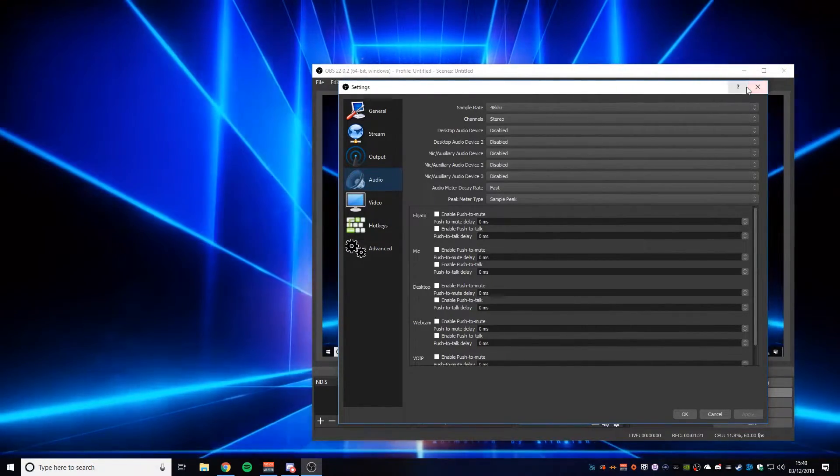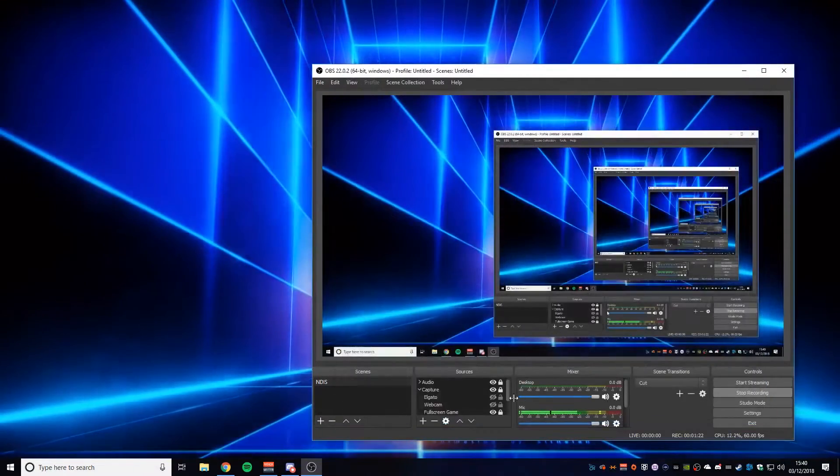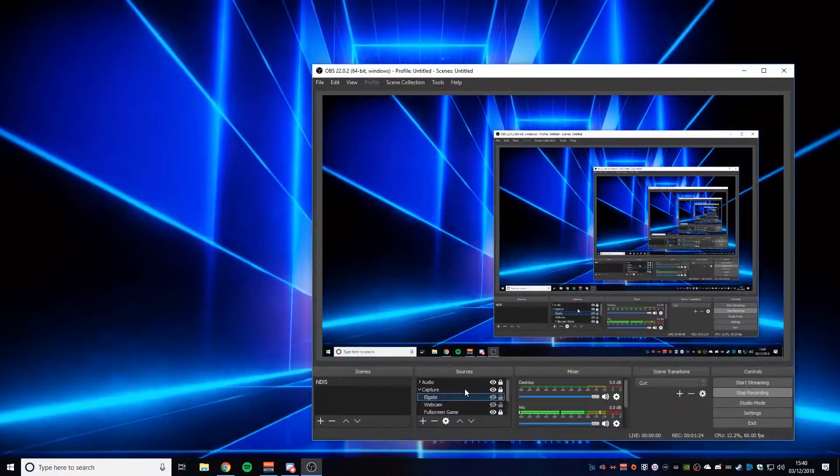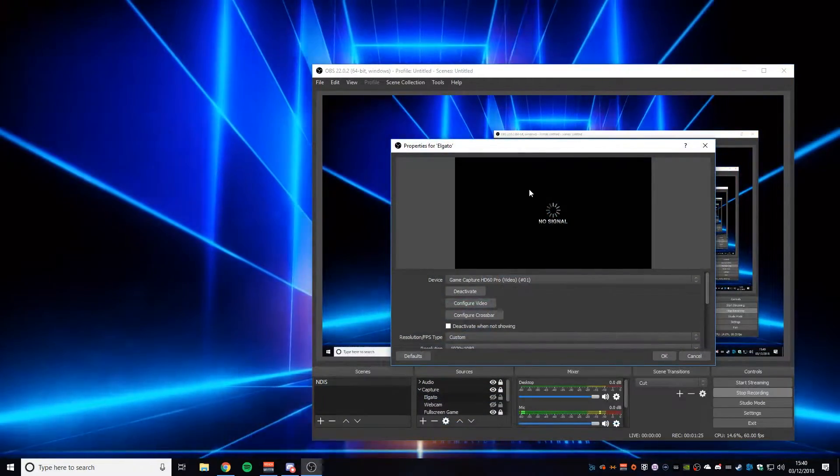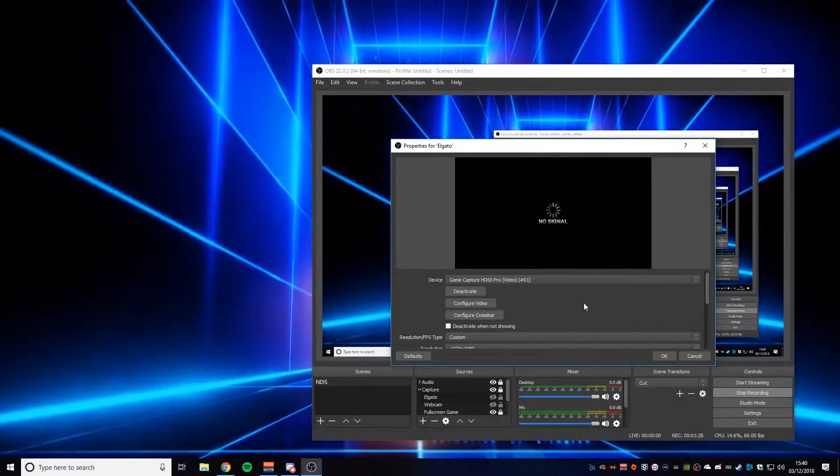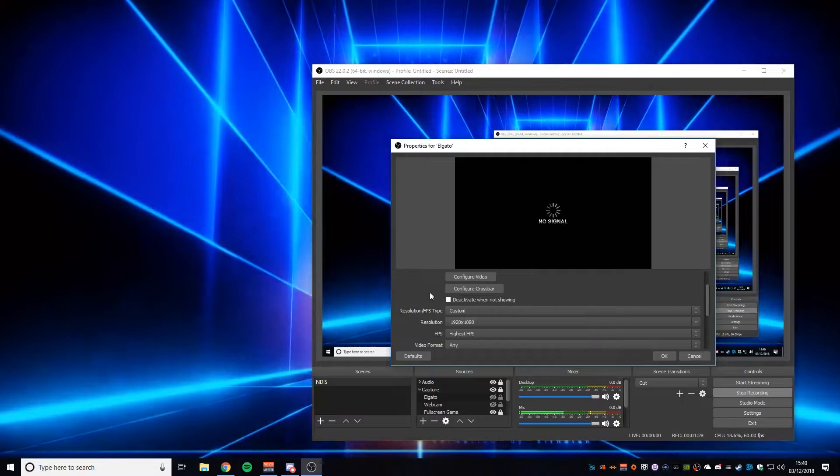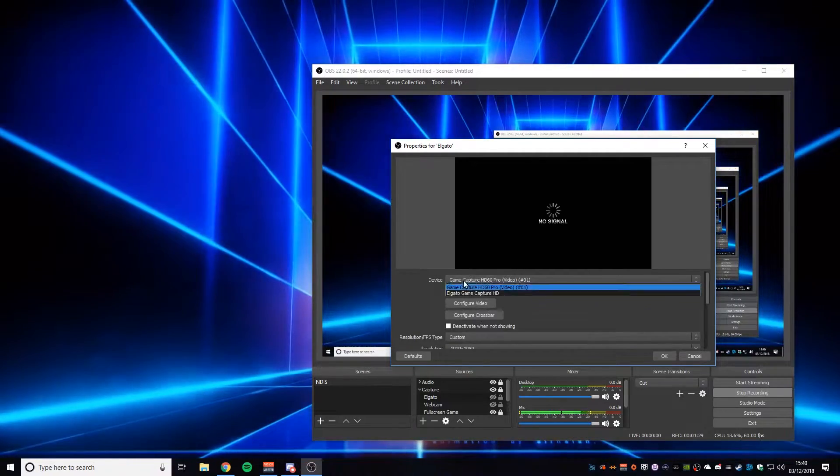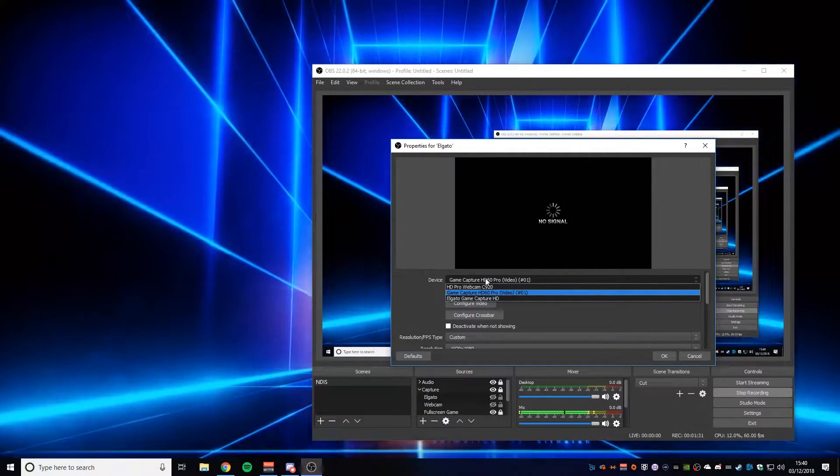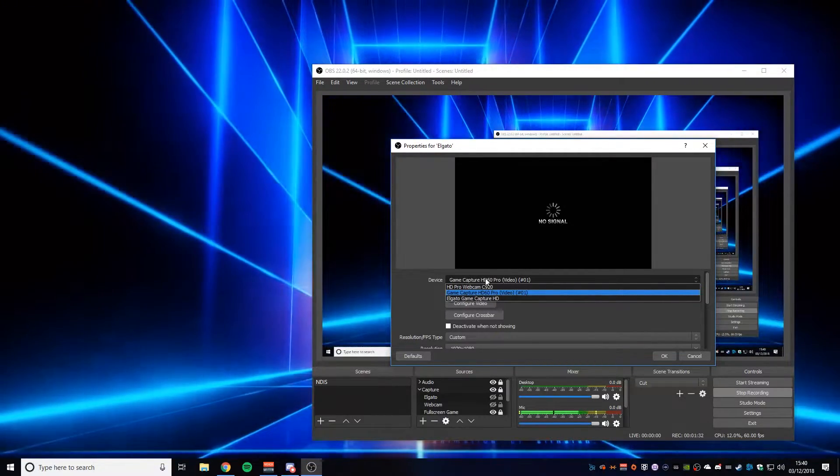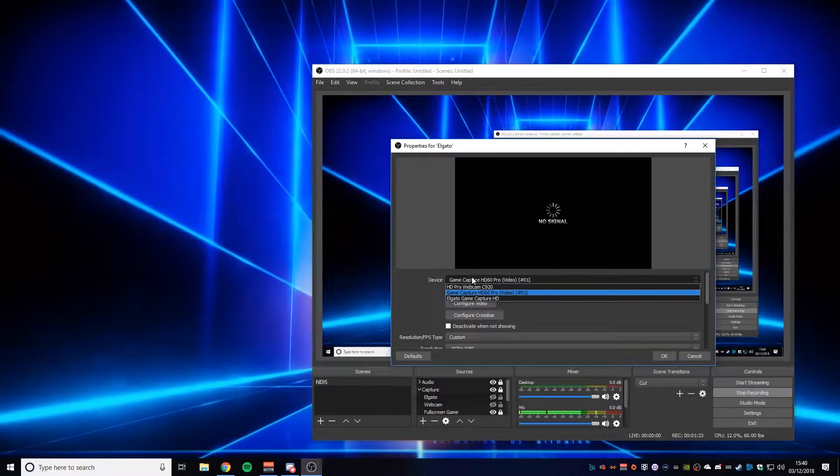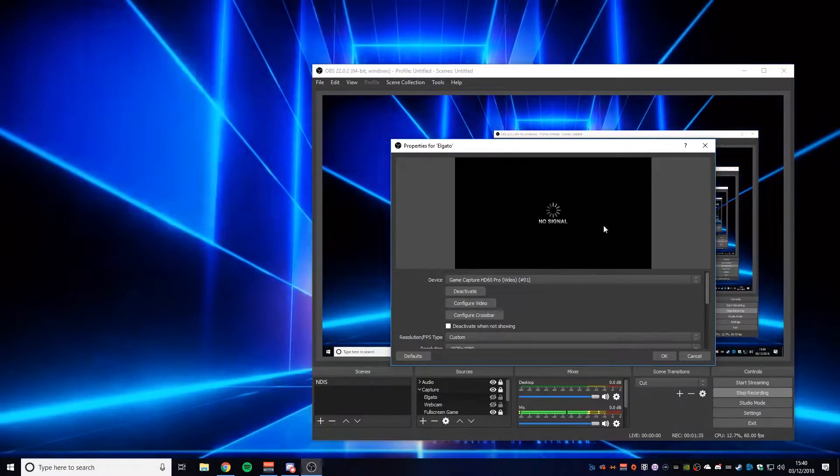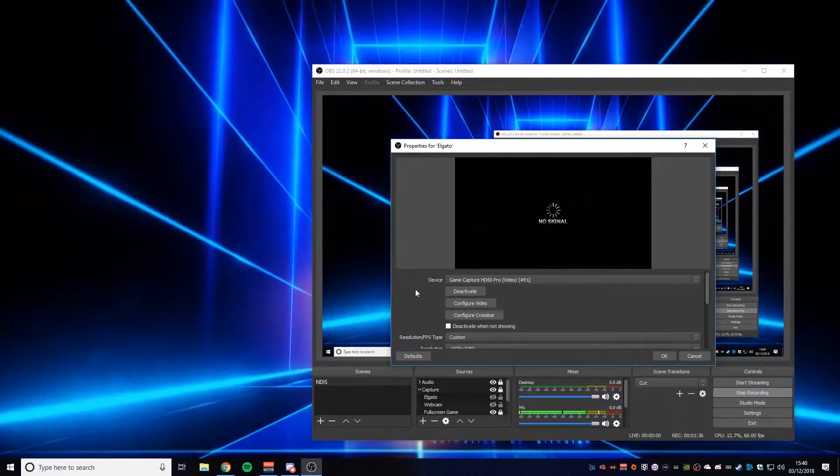Once you do that and you go to your Elgato device here, you'll see that I'm using the Game Capture HD Pro as opposed to the Elgato Game Capture. This is because this is lossless.